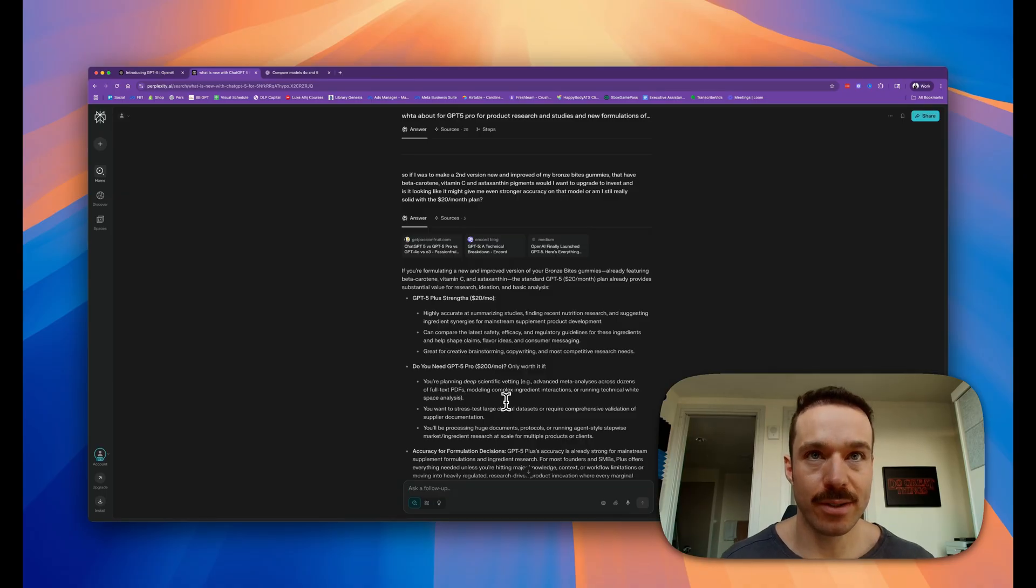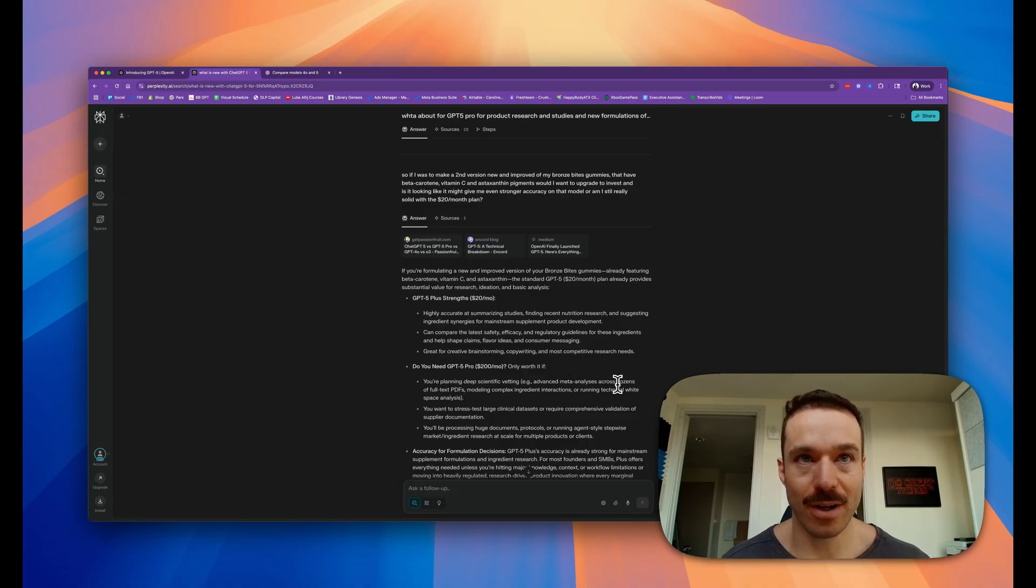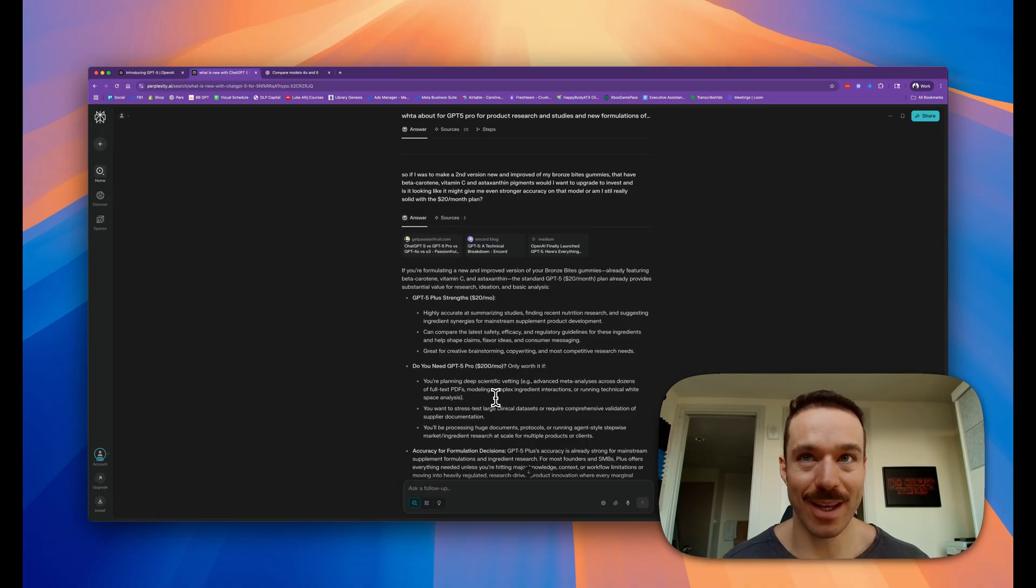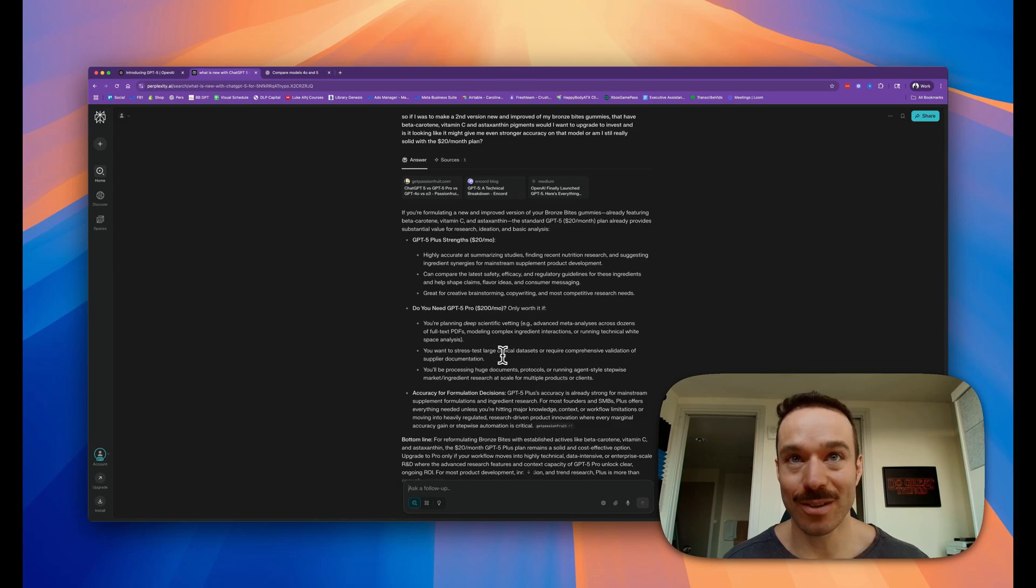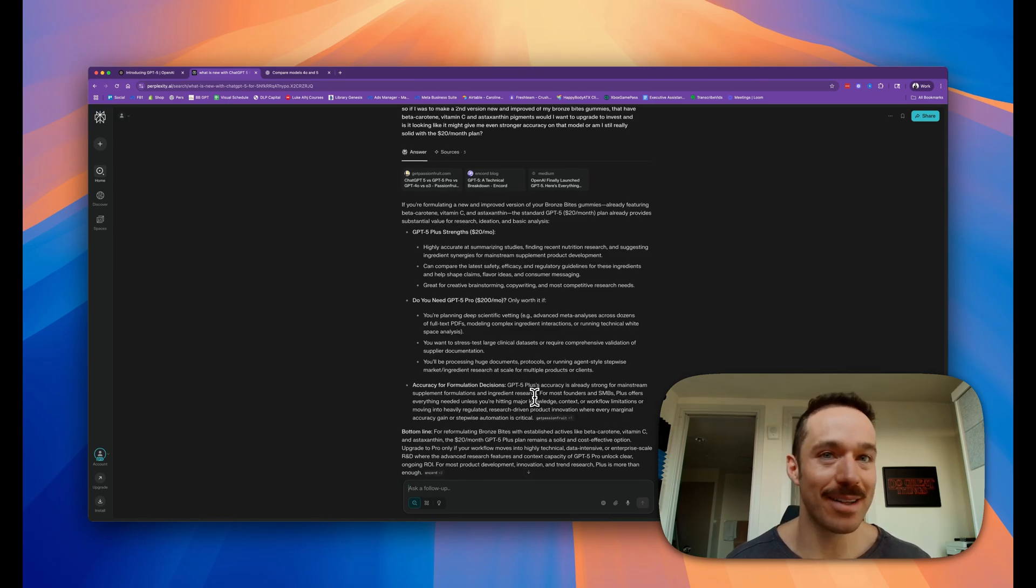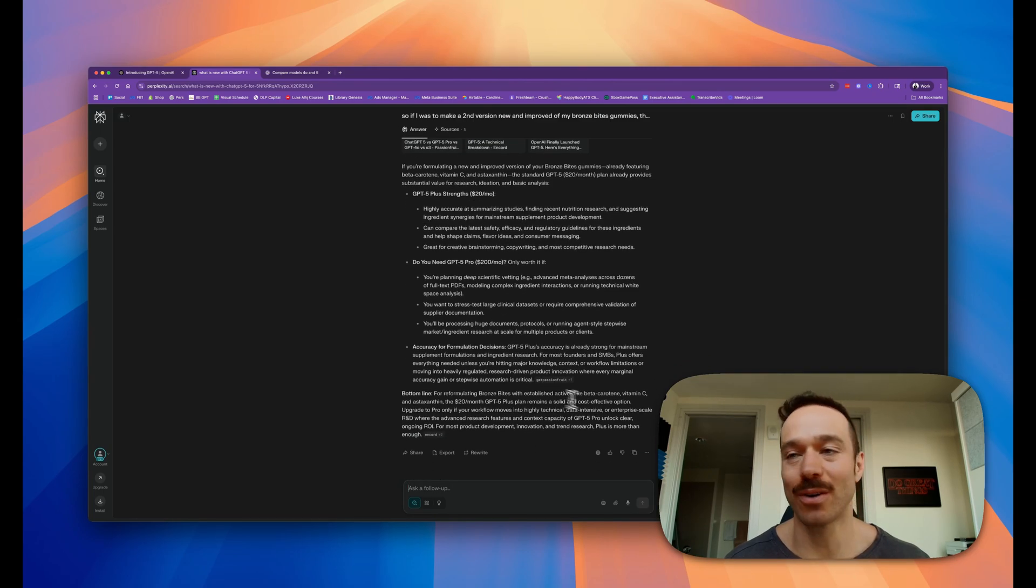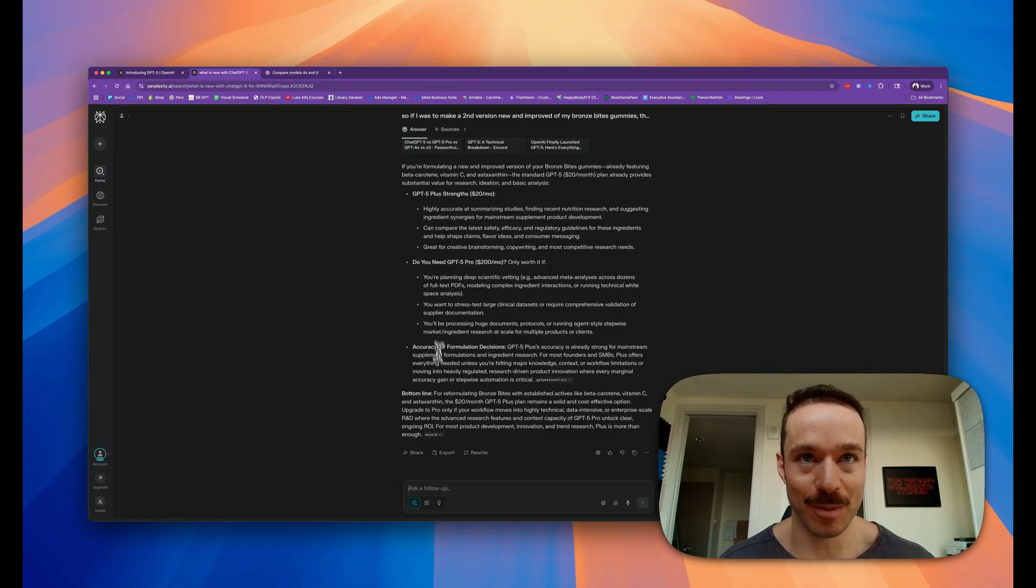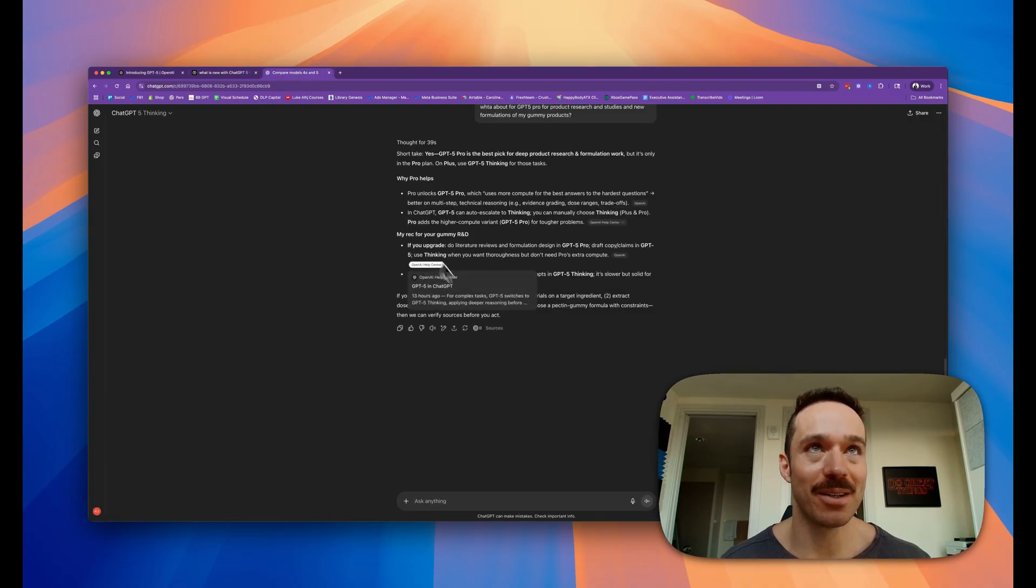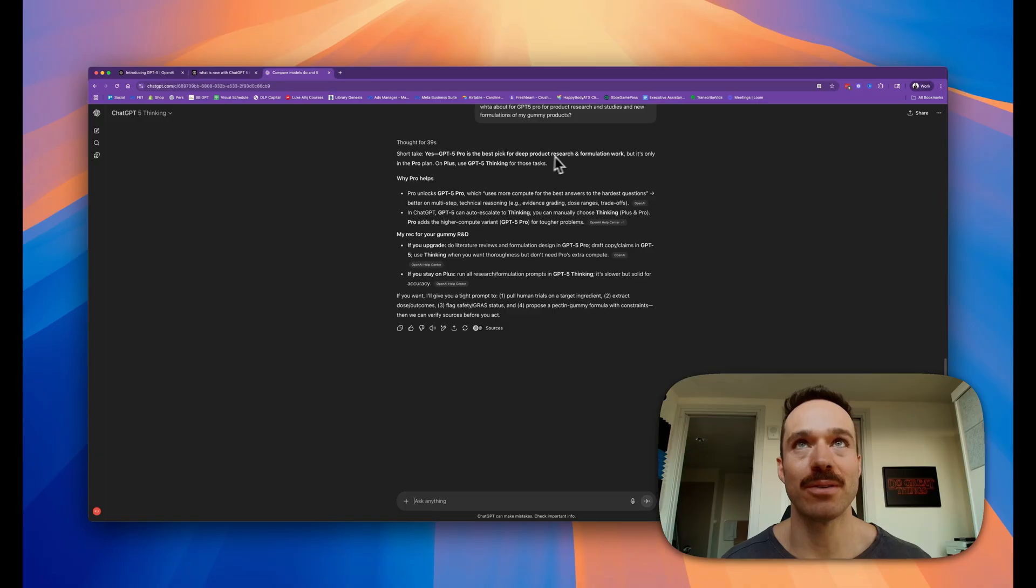It's highly accurate at summarizing studies, finding recent nutrition research, and suggesting comparisons. If you're planning to go deeper into scientific advanced meta-analysis across dozens of full texts or stress test large clinical databases - okay, yeah, that seems like overkill. I'm not a molecular biologist over here. I am a business owner and I make products.